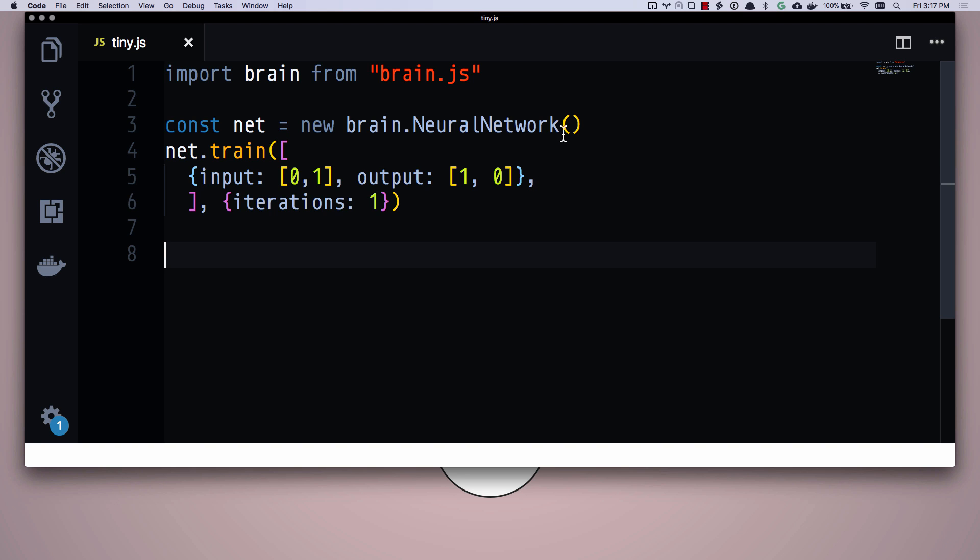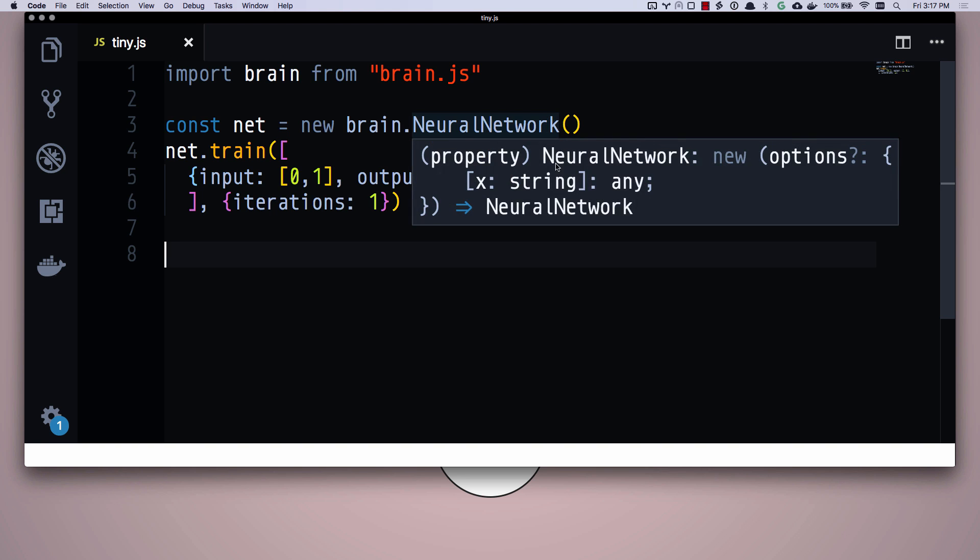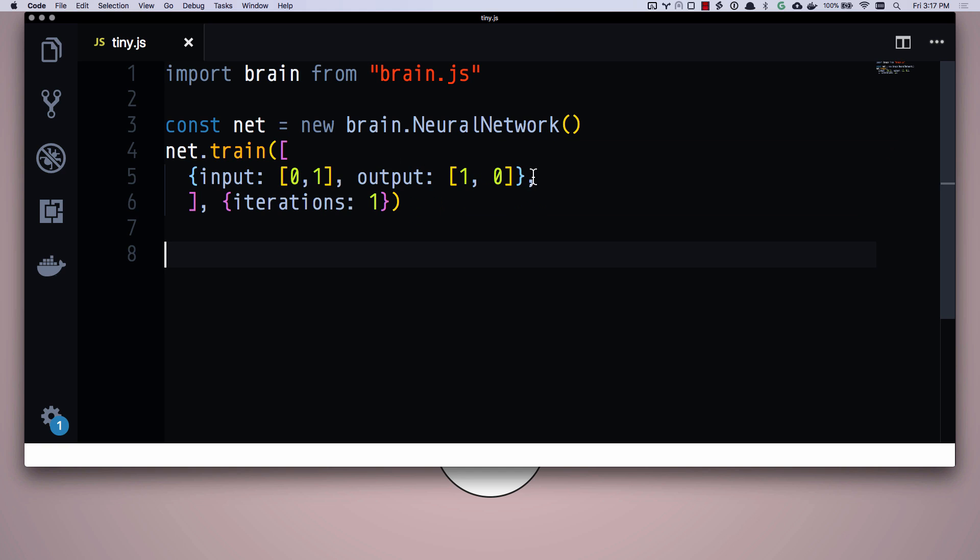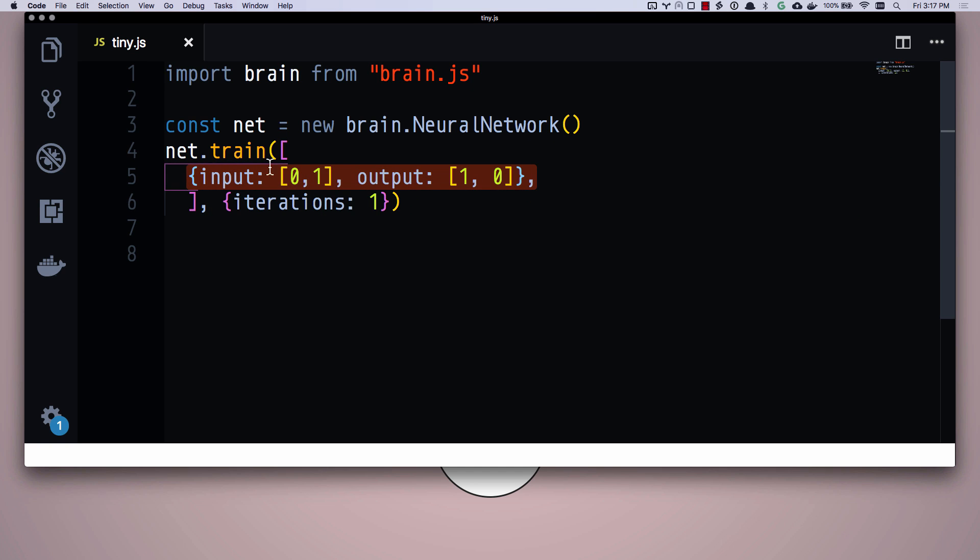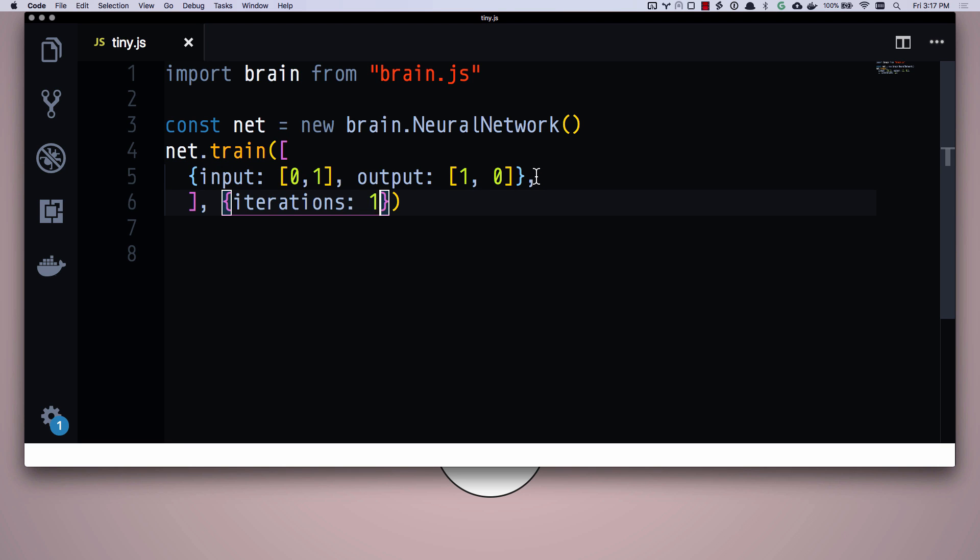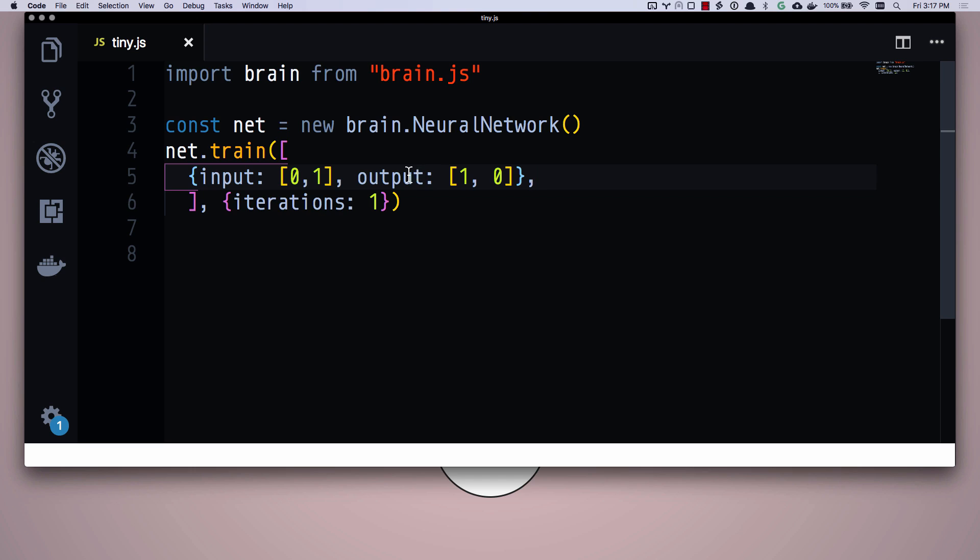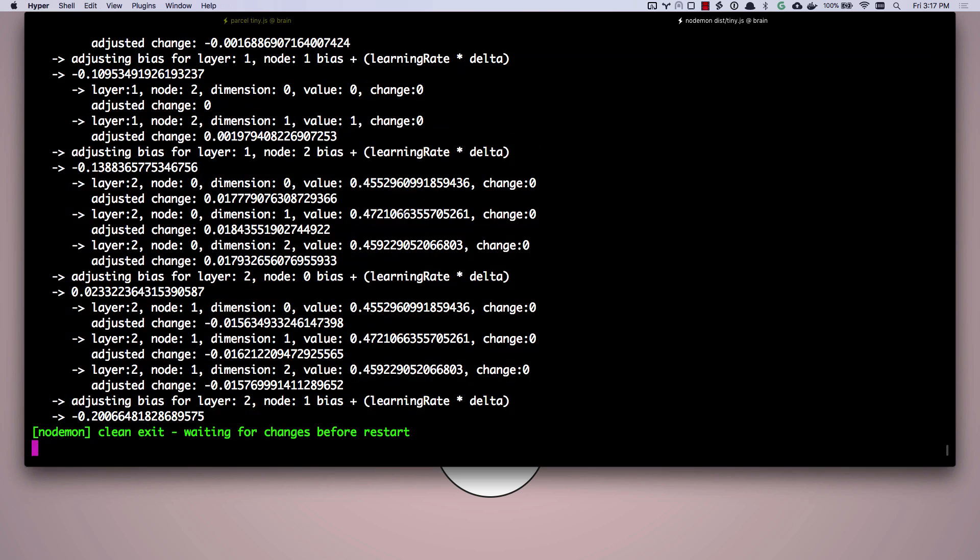This is very simple what we're doing. We're creating a neural network and we're training it with one piece of data and we're only doing one training iteration, which of course is silly in real life because normally we'd have tons of training data and 20,000 or so iterations. But we don't want to do that because that'd be just log bonanza. So we're going to go ahead and train this one piece of data one time and let's show you what happens.